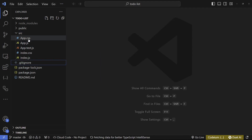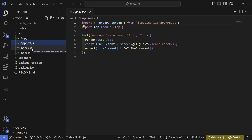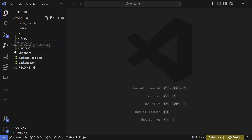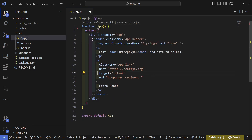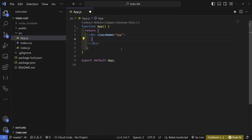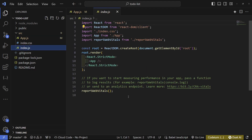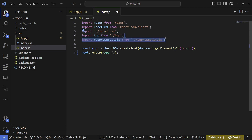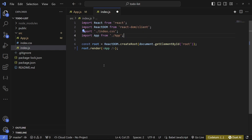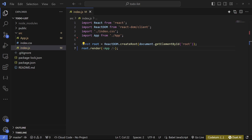Let's delete all the files we're not going to need. From our source folder, remove app.css and app.test.js. In app.js, remove all the imports and keep only the div for now. In index.js, remove the extra parts and strict mode, and remove the last remaining import as well.